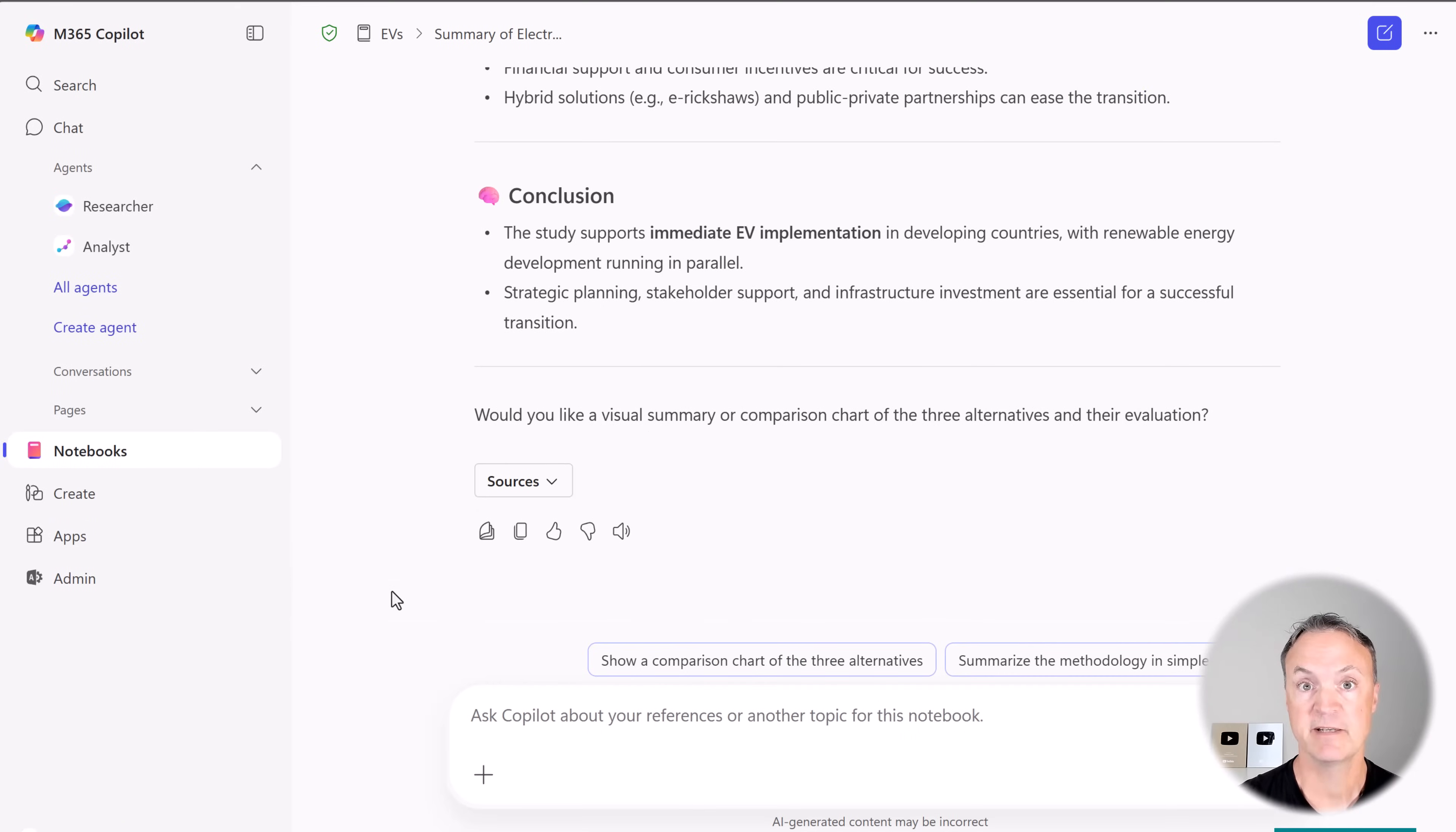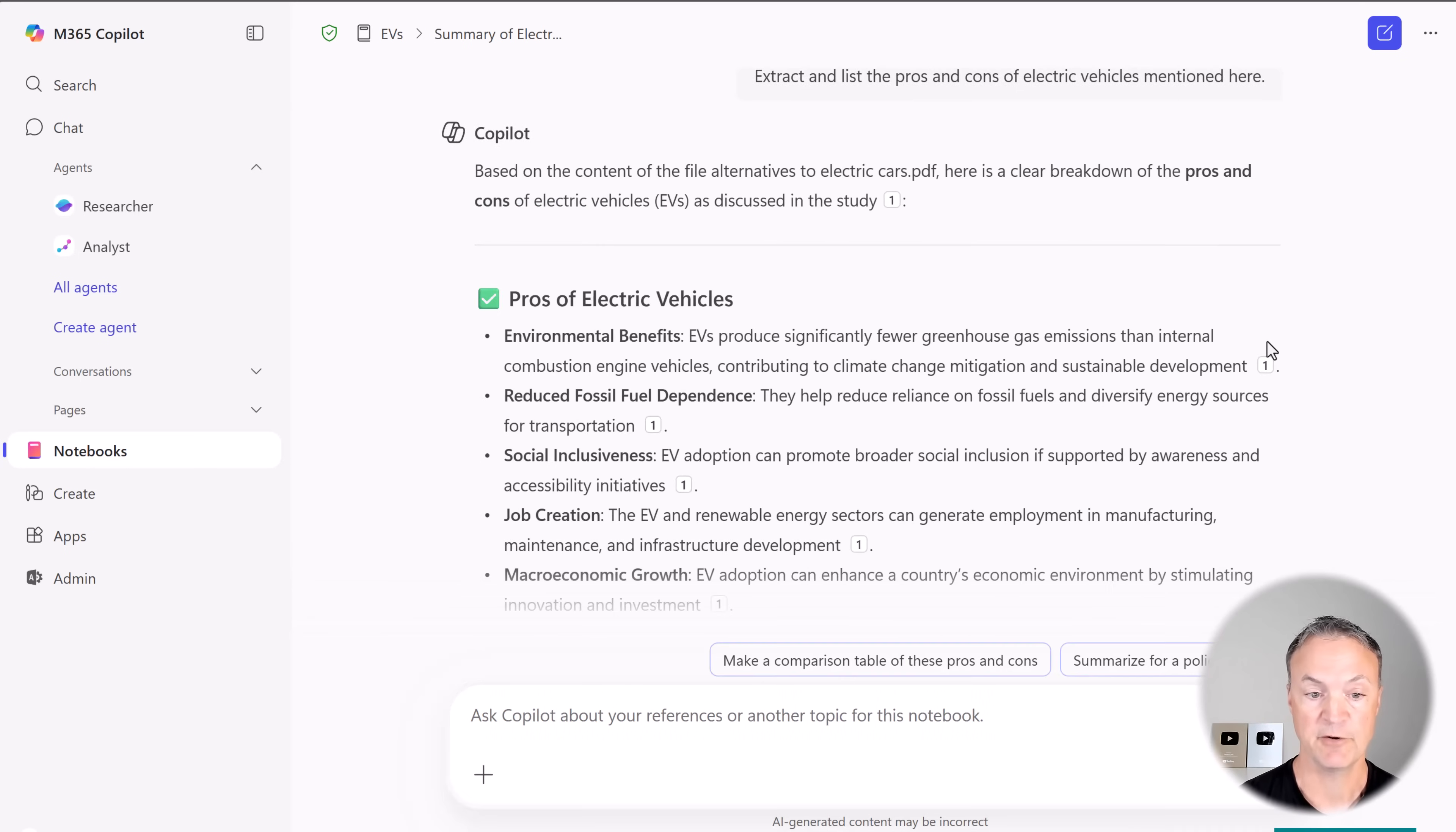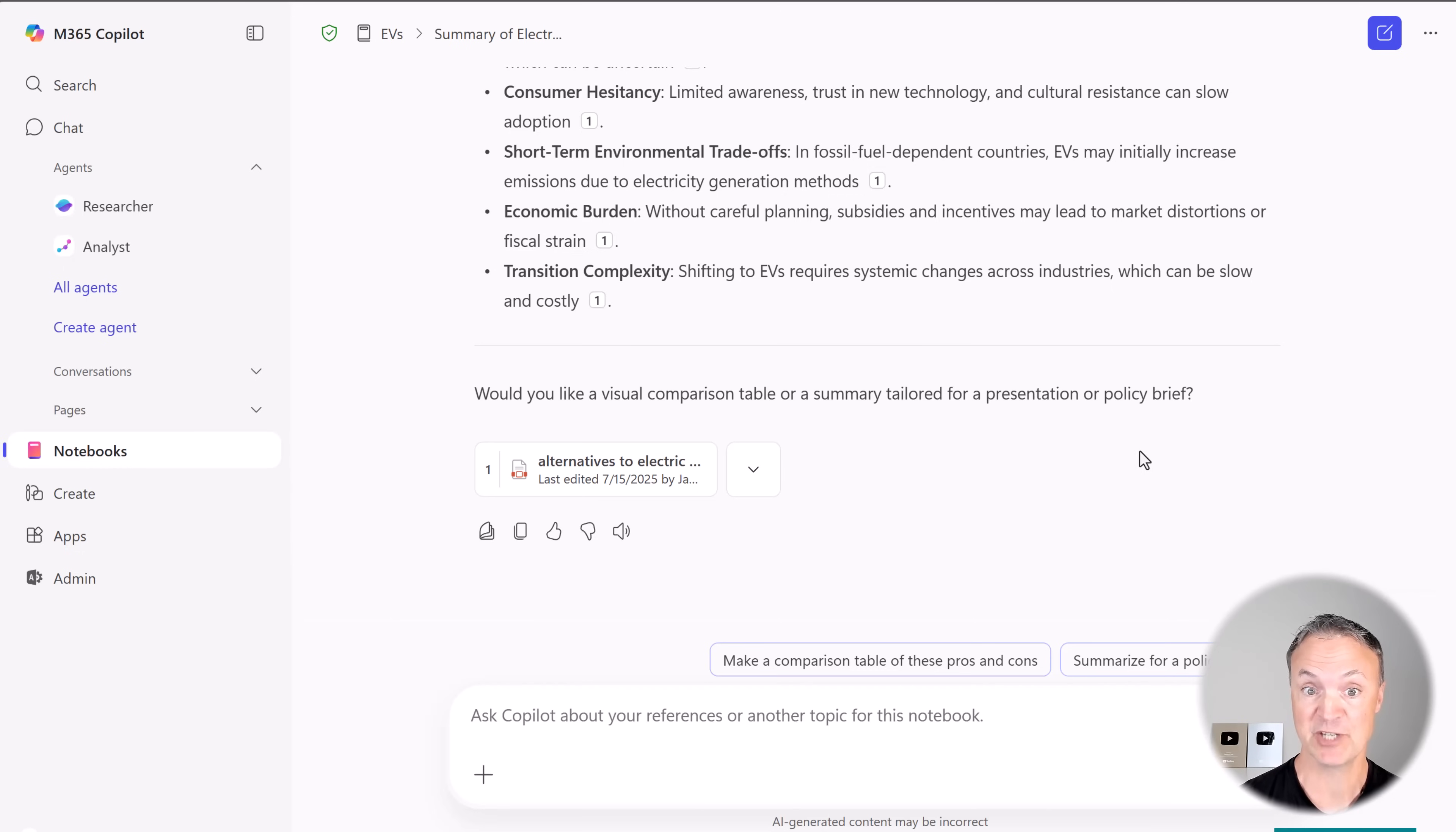Let's try a comparative and analytical question. So this time I'm going to ask it, extract the list of pros and cons of electrical vehicles mentioned here. I'm going to send this off. And again, it'll take a few seconds, but we'll get that list, everything cited back to referencing in the material I gave it. Now that didn't take very long that time. It looked like it pulled it from the one document here.